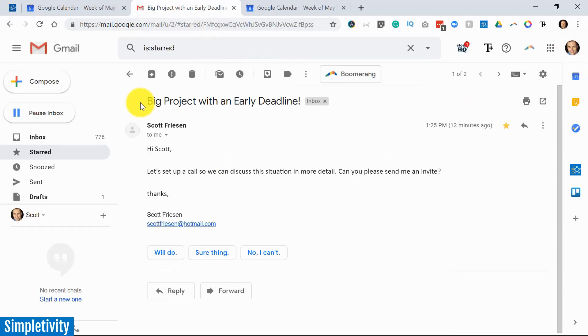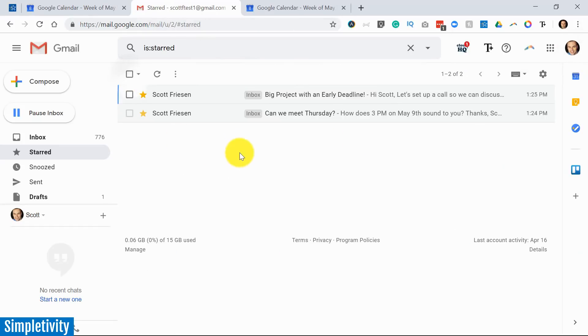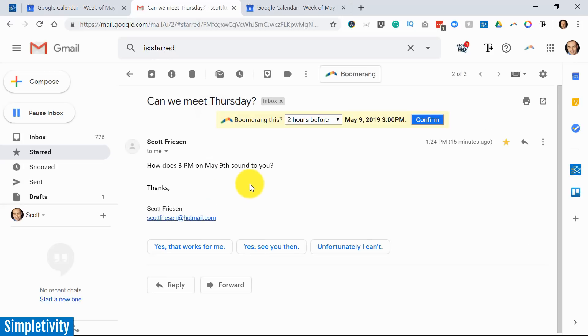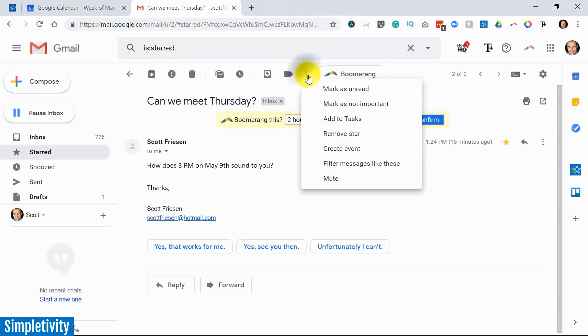Now the two methods I just showed you can also be used for tasks. Longtime subscribers of the Simpletivity channel probably know that I recommend using your calendar as a very effective to-do list. So what we just did there can be replicated for tasks. Let's take this first example again.